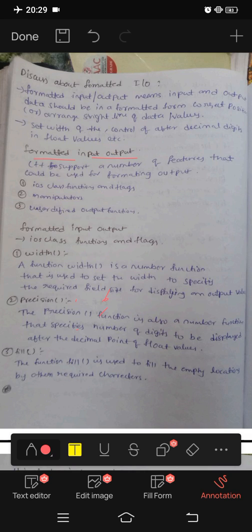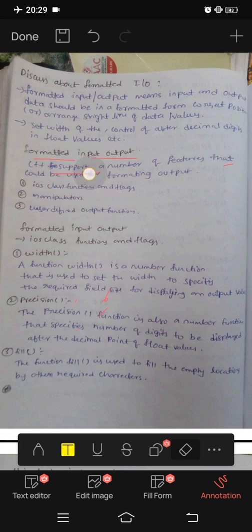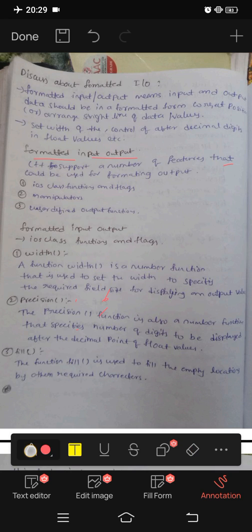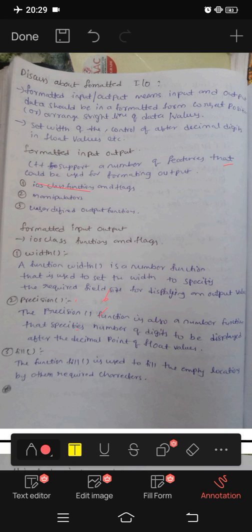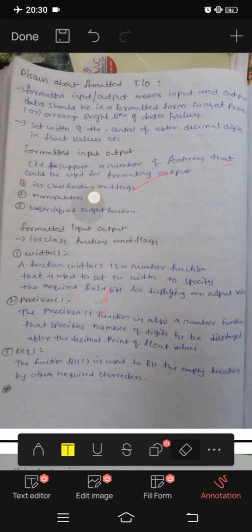Formatted input output means C++ supports a number of features for formatted output. If you want to see a couple of features that are used — in different fields there are many features. You can use IOS class functions and flags, manipulators, and user-defined options, all under the IOS platform.